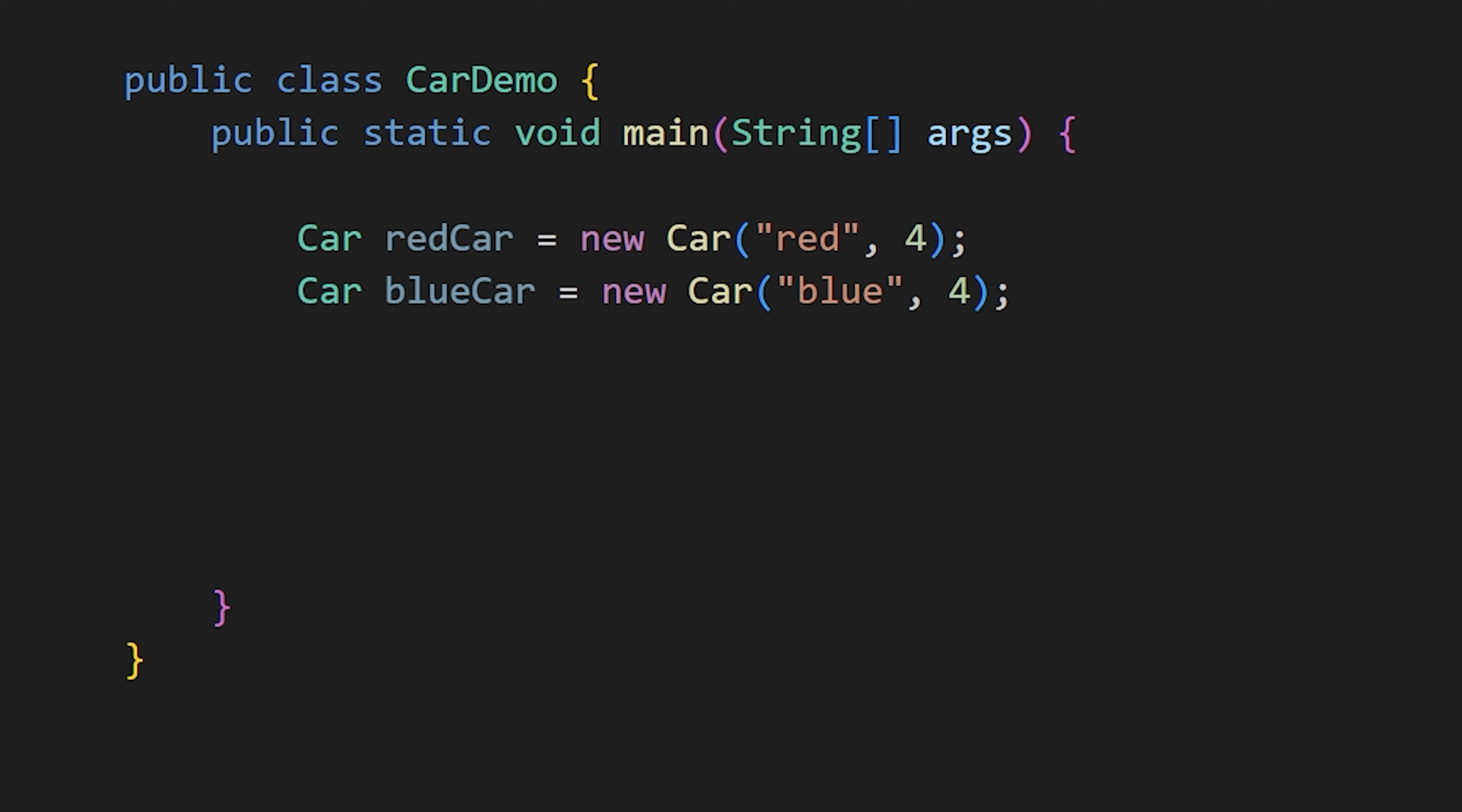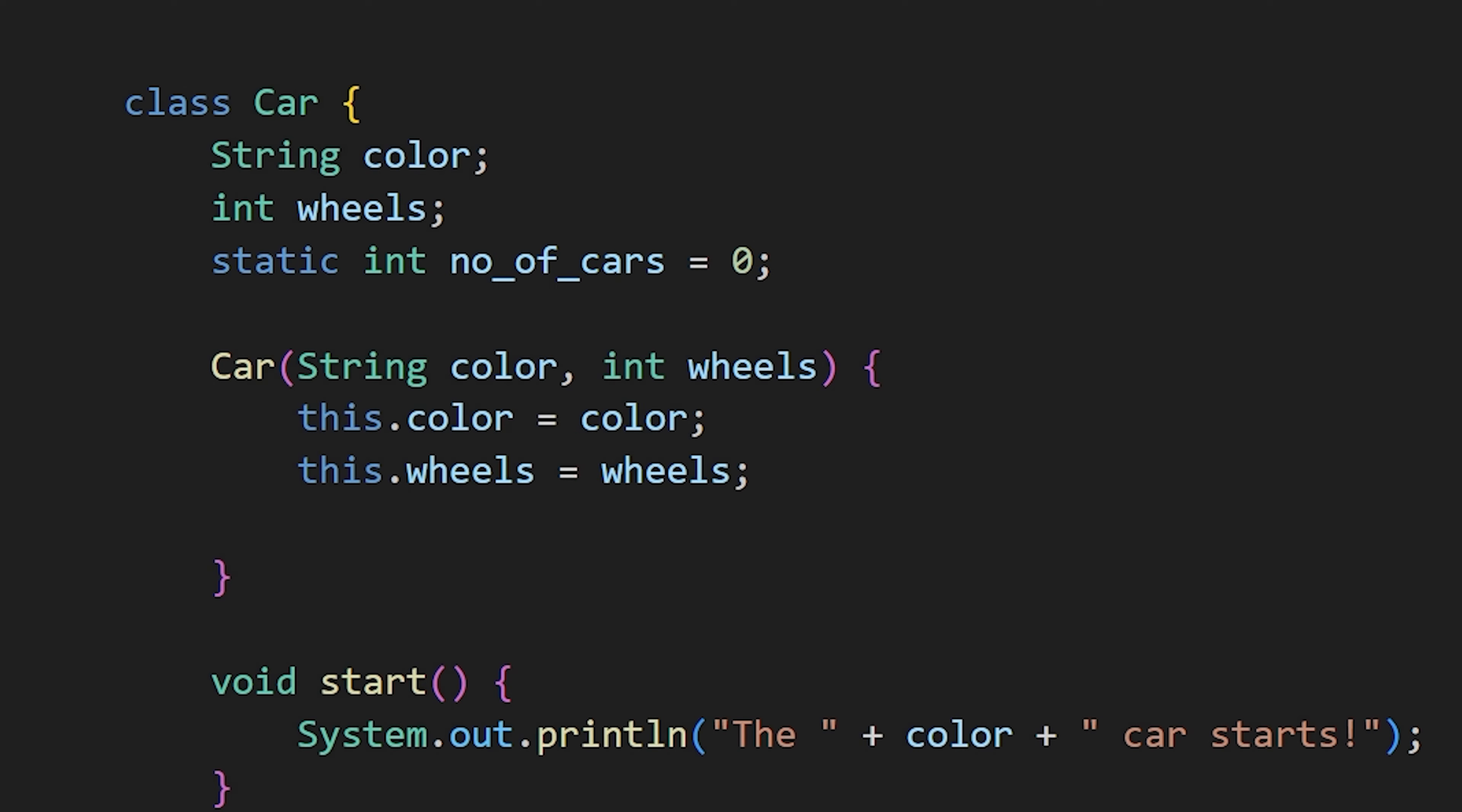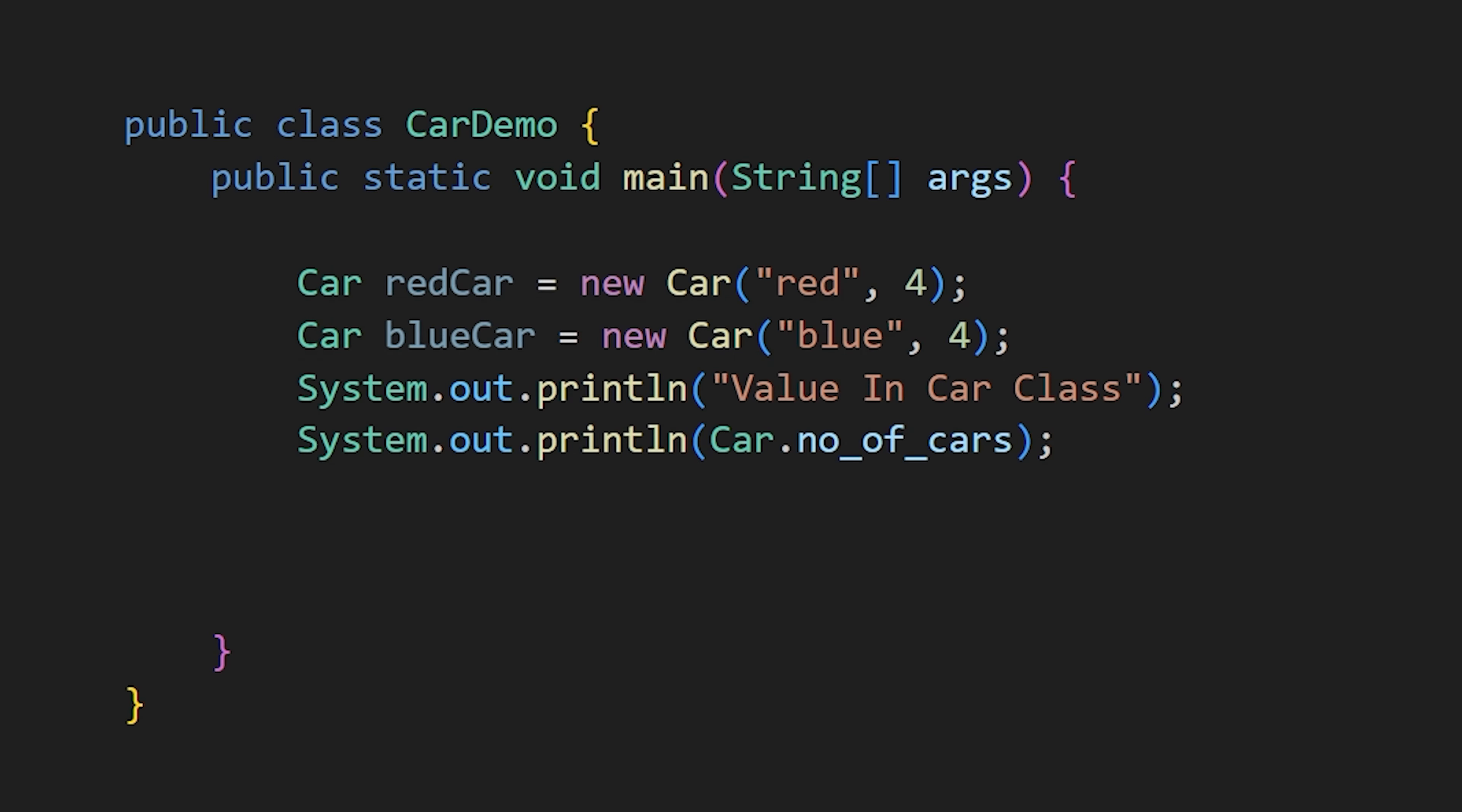For example, in our car class, we can access variables and methods after creating an object. But if we declare a static variable like number of cars and increment it in the constructor, you can access the number of cars without creating an object.